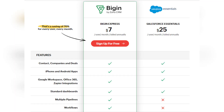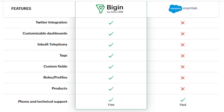Now let's move on to the comparison of Zoho Bigin with Salesforce Essentials. Bigin offers built-in telephony, customizable dashboards, roles and profiles and product management, which are missing in Salesforce Essentials. It also includes multiple pipelines and workflow automation, while Essentials lacks these features. Both provide phone and technical support, but in Salesforce Essentials it is paid.